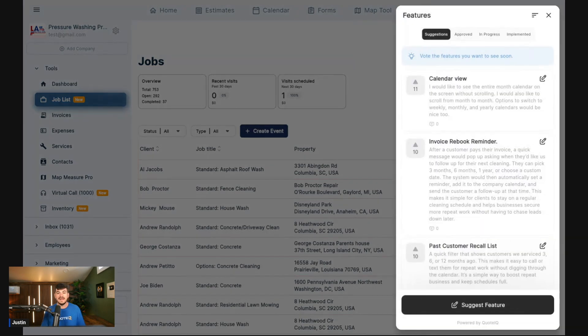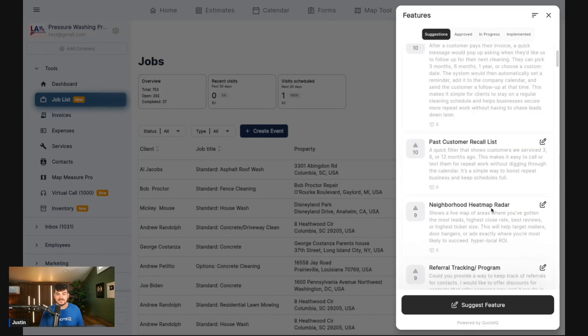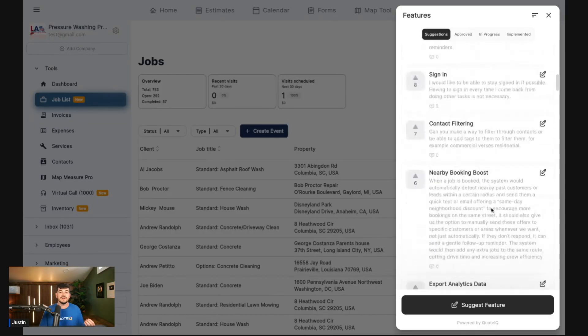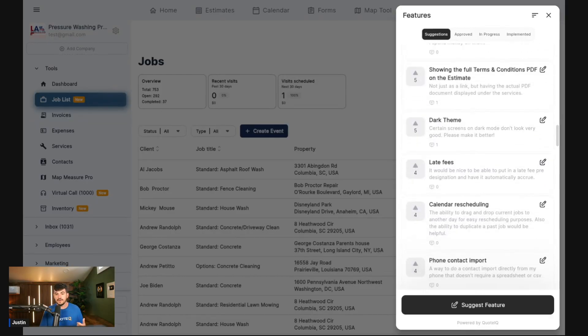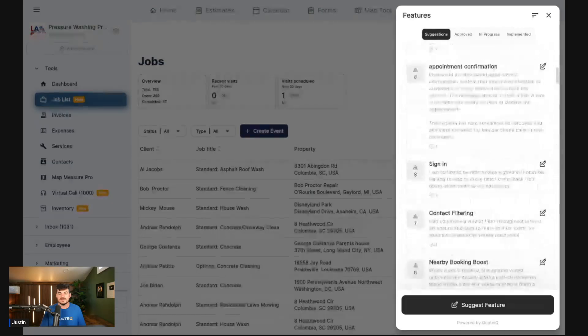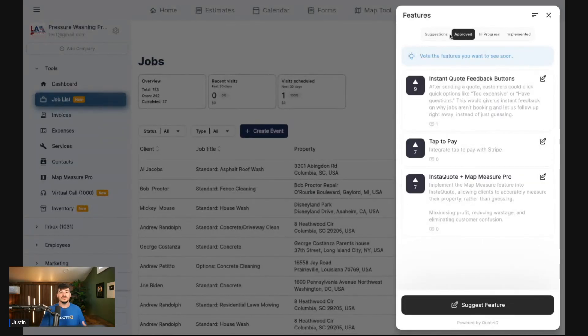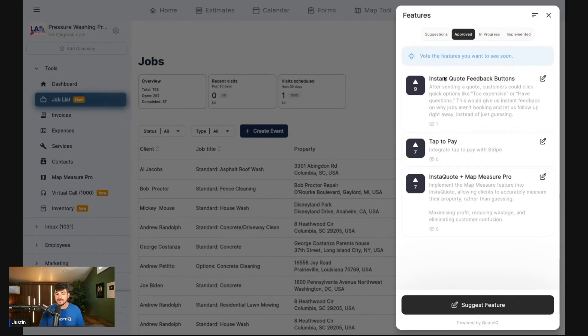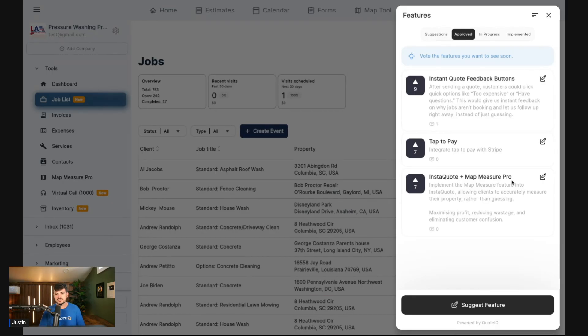You can now click this, and it's going to bring up this whole view of all the features that other people have suggested, and you guys can scroll through this. This is going to be a way for us to hear the people that are using the app. We can now see all of the things that these people are suggesting. Once they've suggested it and we've actually approved it, it moves it to this tab. Instant quote feedback button, basically feedback on quotes, that's something we're definitely going to add in. Tap to pay, something that we are definitely going to add in. InstaQuote plus Map Measure Pro, we're going to be integrating those.